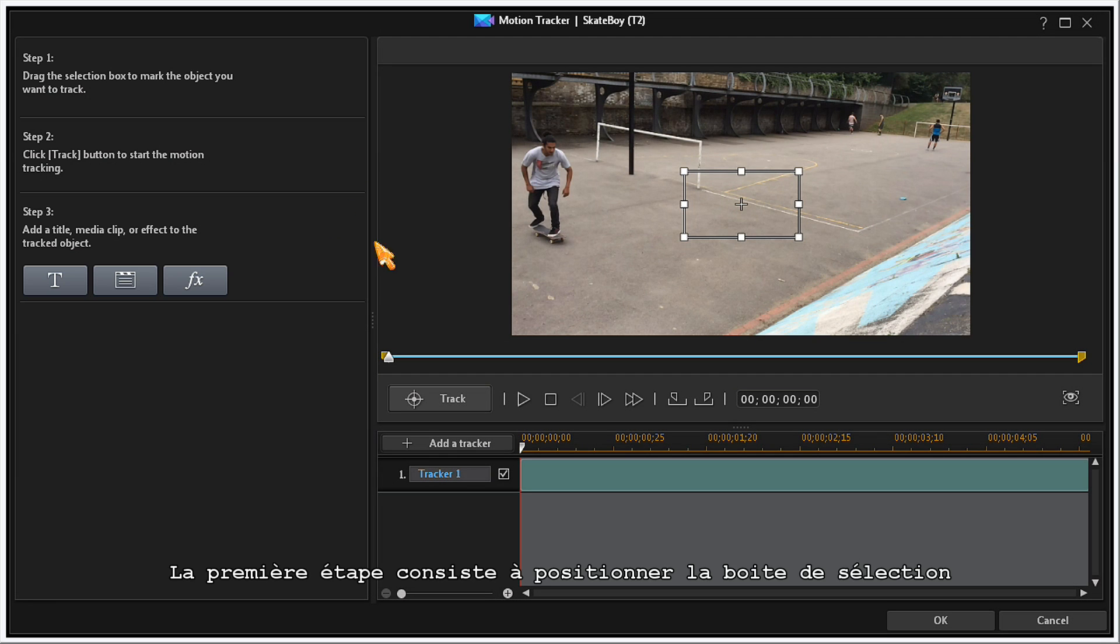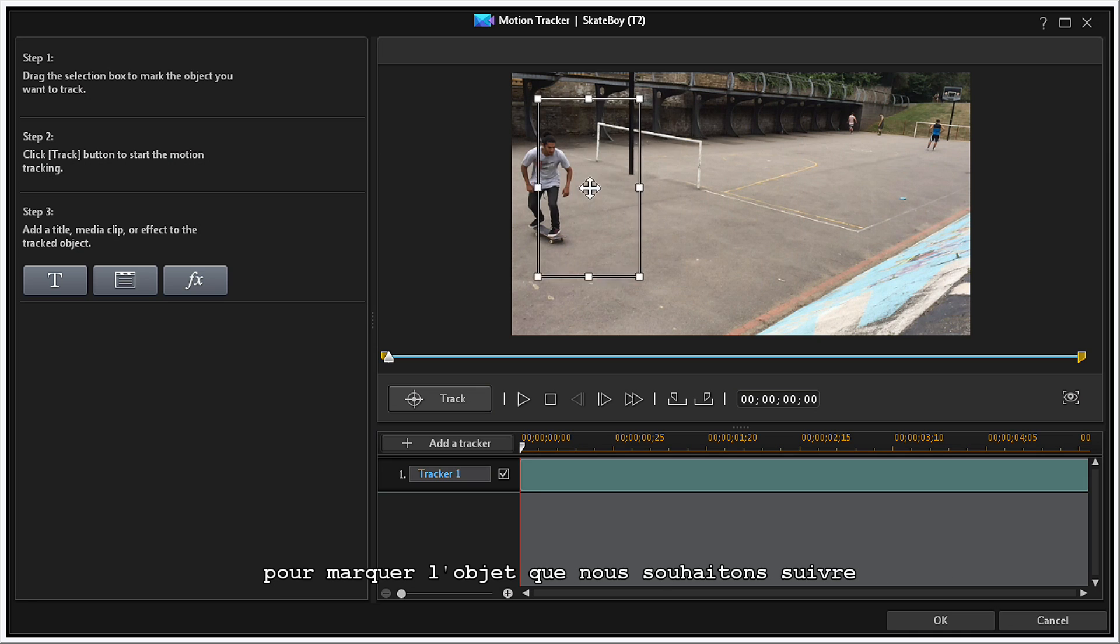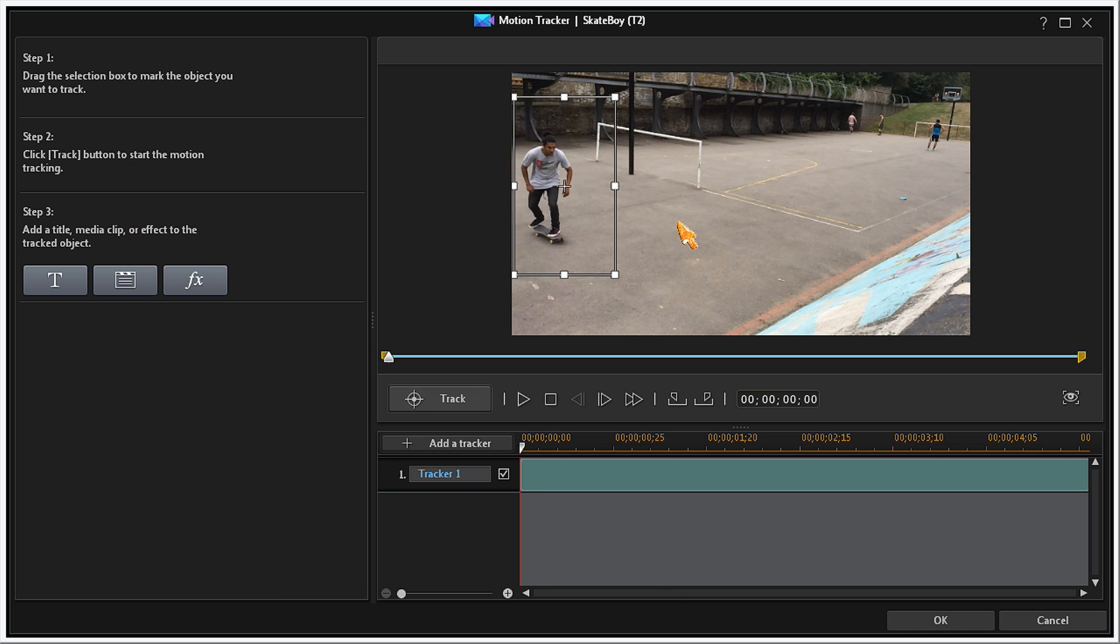In Step 1, position the selection box to mark the object that you want to track. Now, in Step 2, click on the Track button.